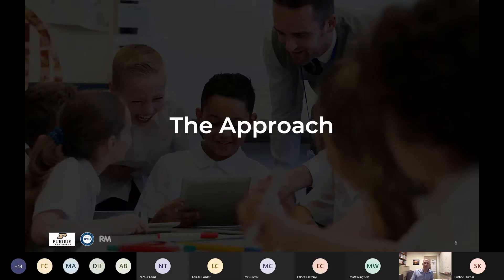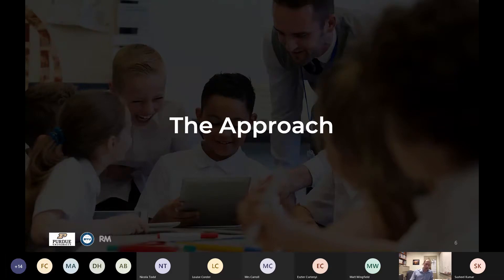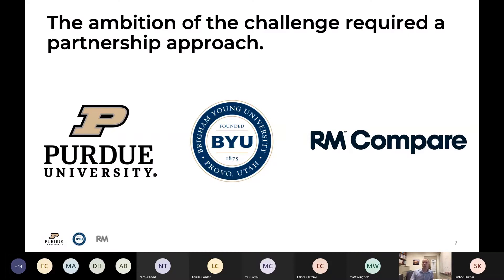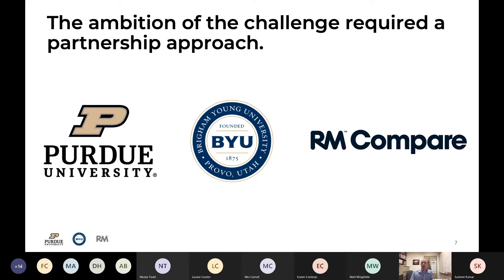So here's what we decided to do. We decided to try something a little bit different, something based on research that I've been doing for a few years and that builds on the research of others. The ambition of this challenge — because we were dealing with 600 students across 12 different sections with seven different instructors — meant we needed some help. This is where I want to point out the key partners: Nathan Menser at Purdue University, and we partnered up with RM Compare, who really facilitated the software to make this whole thing possible.